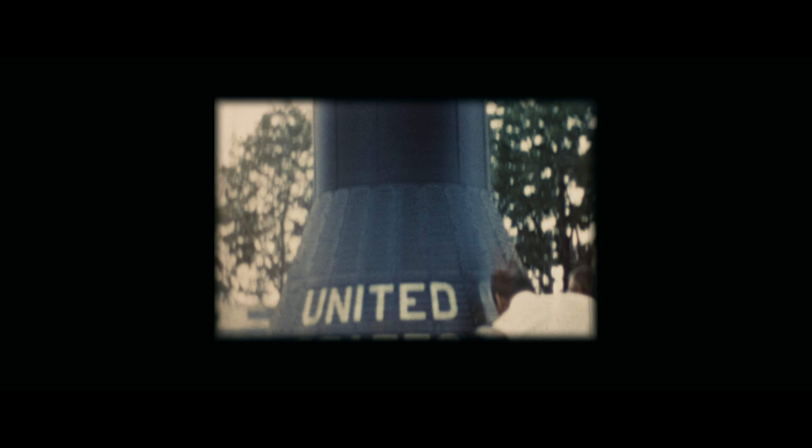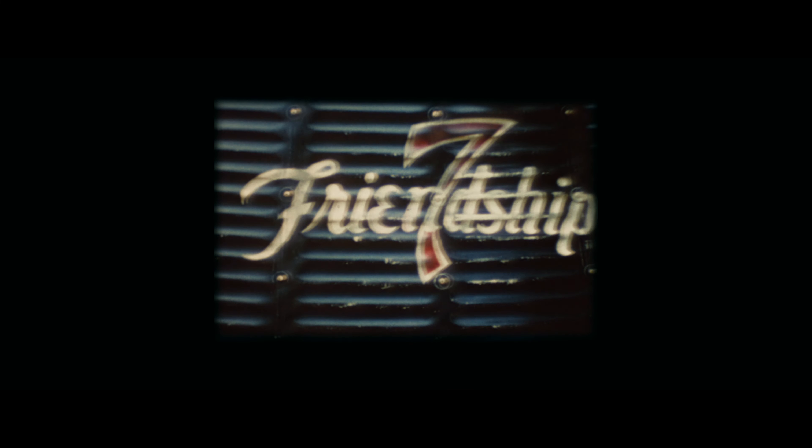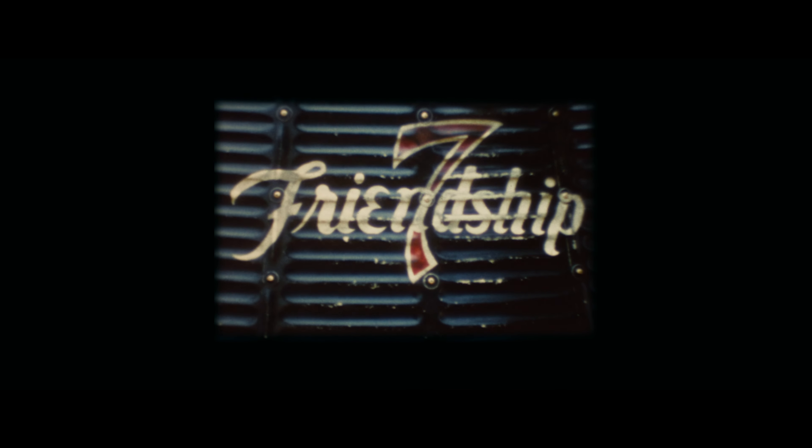John Glenn rode this Friendship 7 capsule in orbit around the Earth three times.